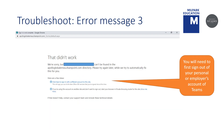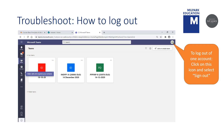Here is another example of what could go wrong. Remember, first sign out of your personal or employee's account of Teams before signing back in using your Millpark account and password. To log out of one account, click on this icon and select Sign Out.